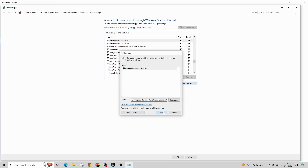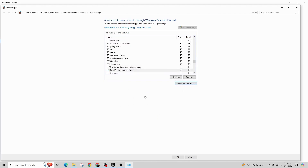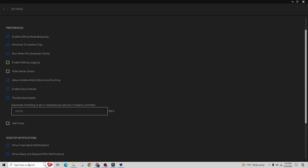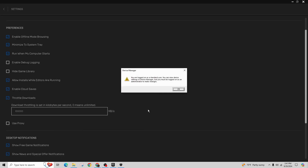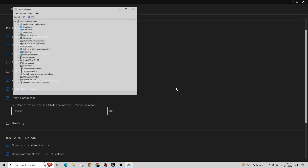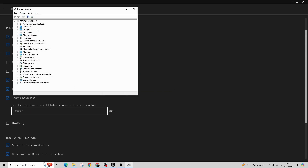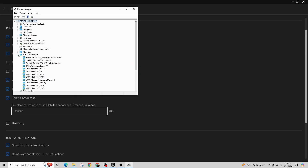Now go to the search bar again and type in Device Manager. Click on it to open and expand the Network Adapter section, and find your network adapter. Right-click on it and select Update Driver. Choose Search Automatically for the Drivers to ensure the best driver for your device is installed.